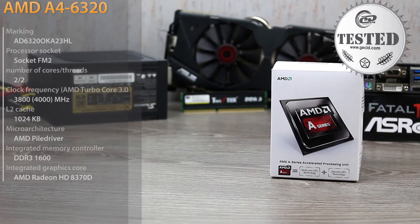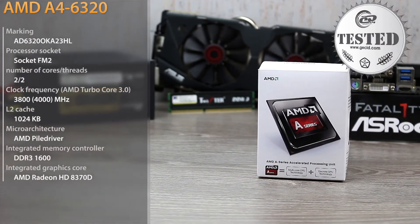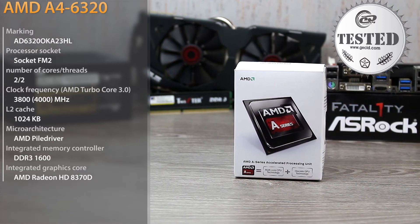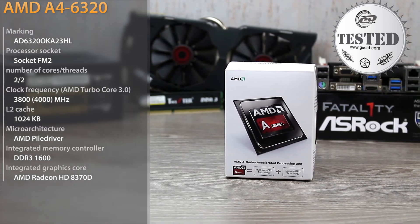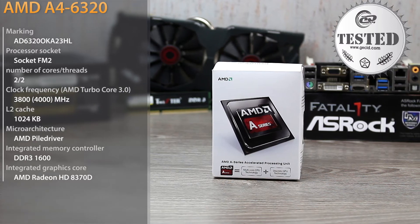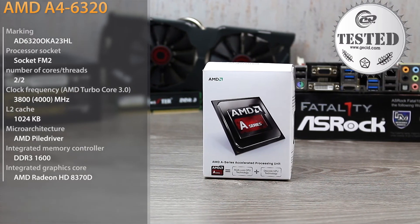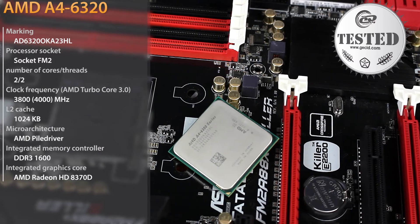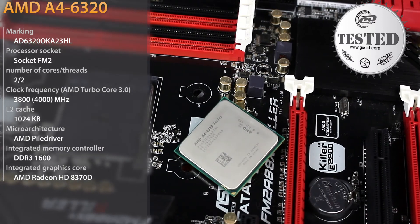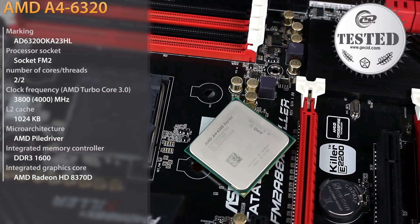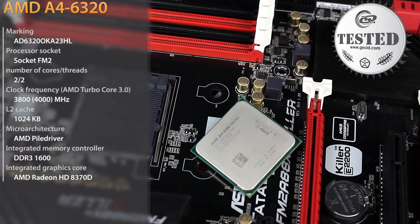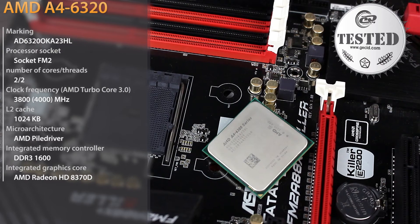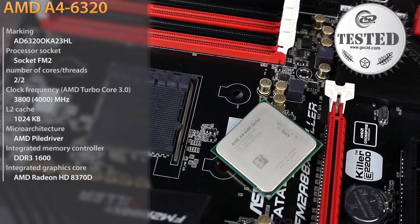The dual-core APU AMD A4-6320 is good in ratio of price and performance. It operates at the maximum frequency of 4000 MHz in AMD Turbo Core 3.0 mode and features a graphics core AMD Radeon HD 8370D. This kit will be enough not only to work with documents or video playback but also to run some games at low graphics settings.